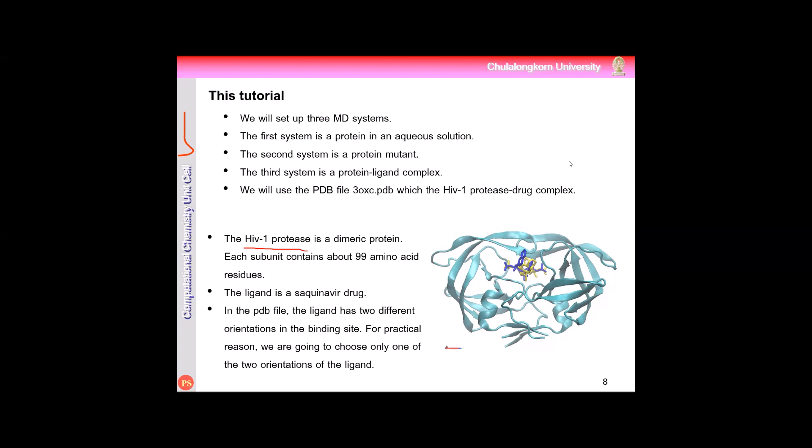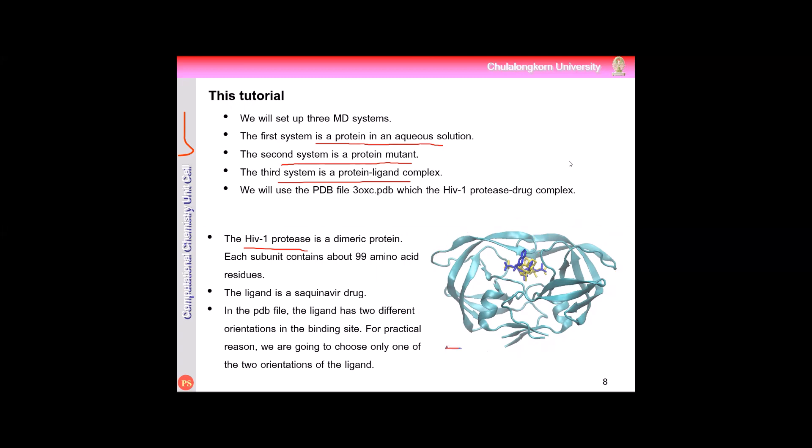The first system is the wild-type protein. We are preparing the protein in aqueous solution. The second system, we study the protein mutants. And the third system, we are going to prepare the simulation of protein ligand complex. This protein structure has the inhibitors, saquinavir. It is an HIV inhibitor.